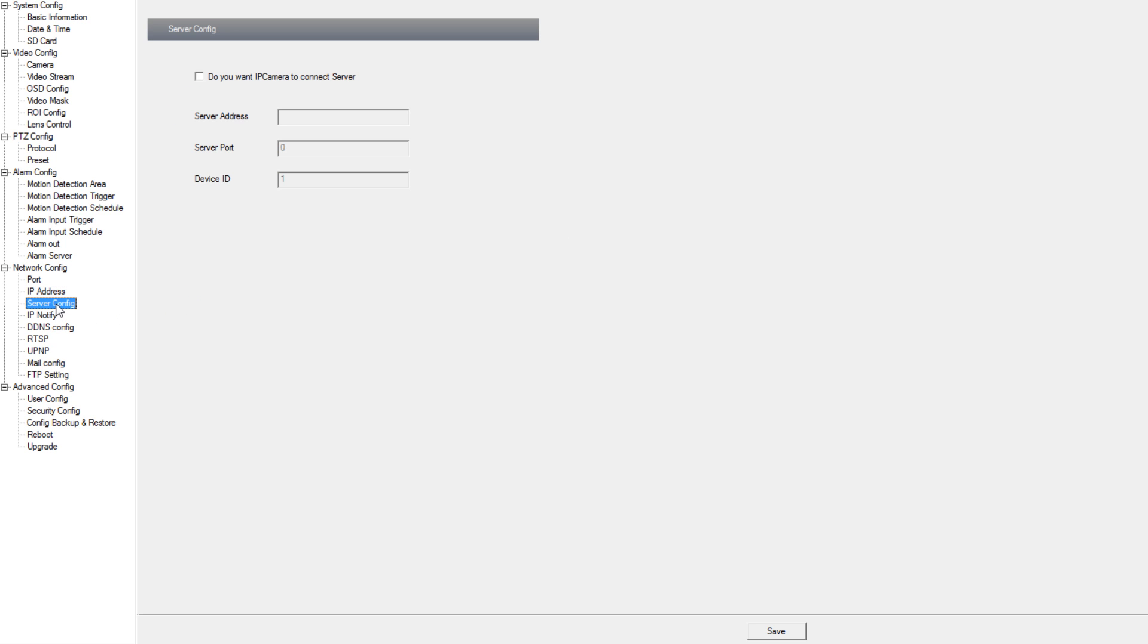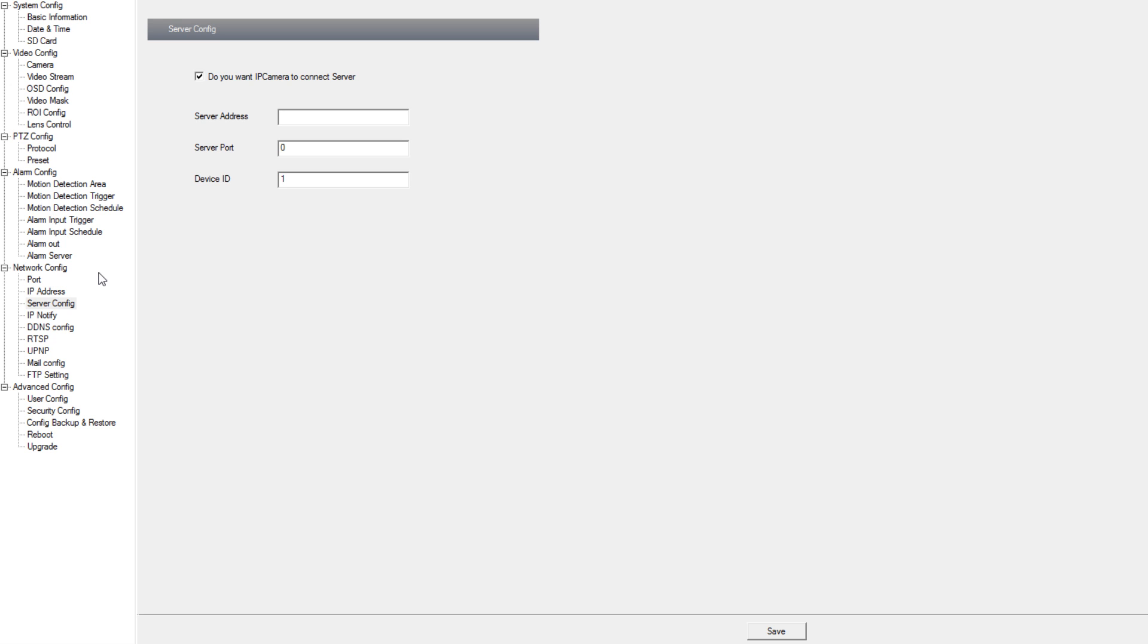Under server config we can make the IP camera point to an NVMS 1000 client, and when the client and the camera are both online the camera will request to connect to the NVMS 1000 client. To be able to use that you do have to port forward your computer and set up a server port.